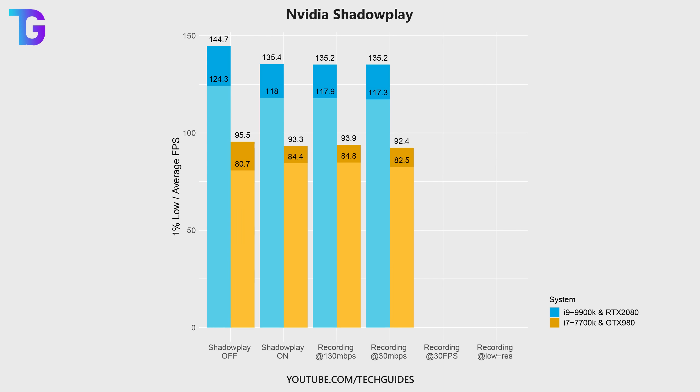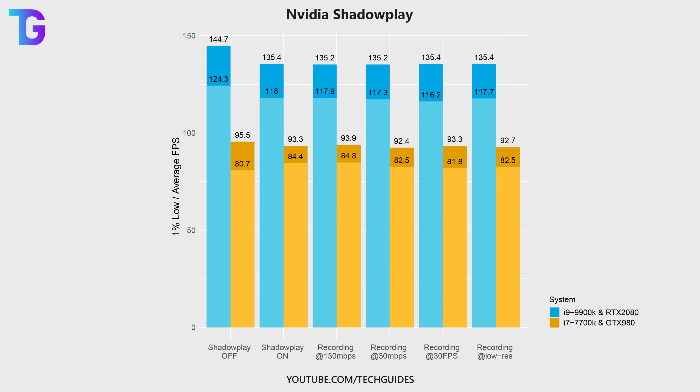So recording at a lower bitrate doesn't help you in terms of gaining higher performance in game. The same is true for lowering the FPS of your recording as well as the resolution.